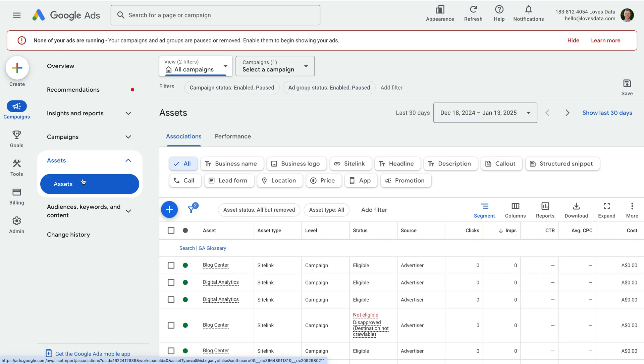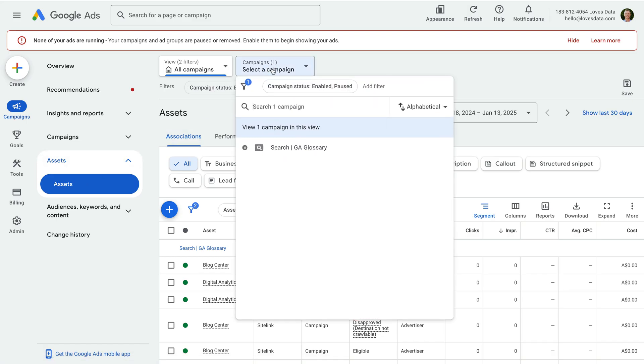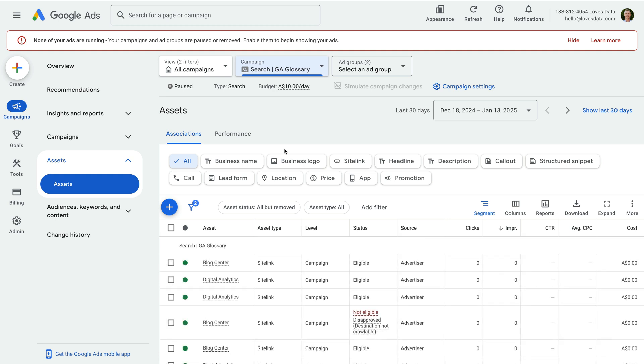Assets were previously called ad extensions and they let you display additional information with your ads as people are searching. You can create assets at the account level, the campaign level, or for the individual ad group. I'm going to create them at the campaign level, so this means they will apply to all of the ads in the campaign.